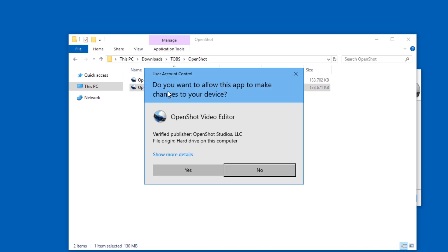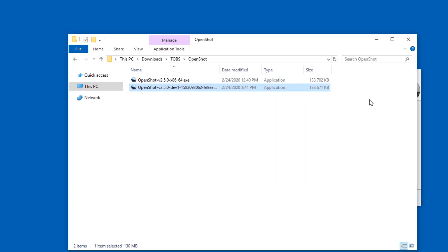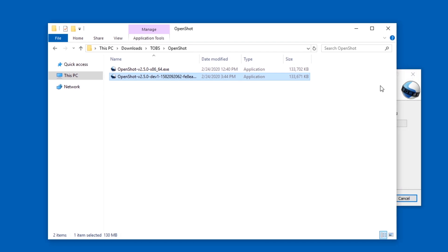This dev version is also an installer that also needs admin rights. I'm not going to give it to it because I don't trust dev versions enough to be installed.